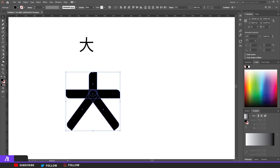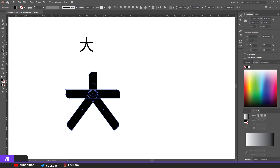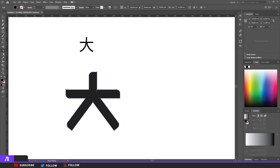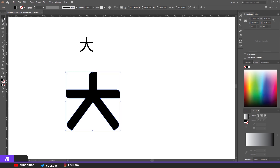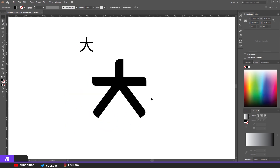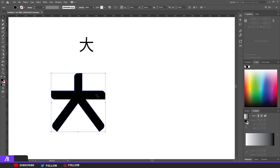Now I'm going to merge everything together using the Shape Builder tool. Select all your objects, make sure everything is selected, and it makes one singular object. There you go, everything is together.